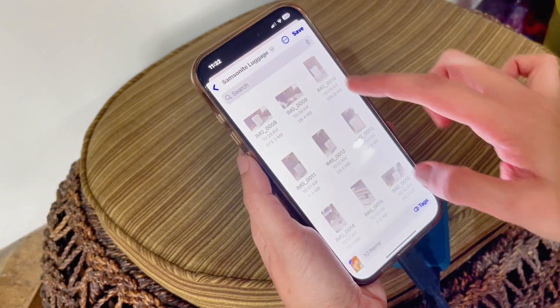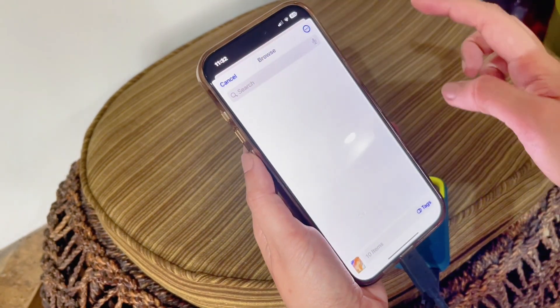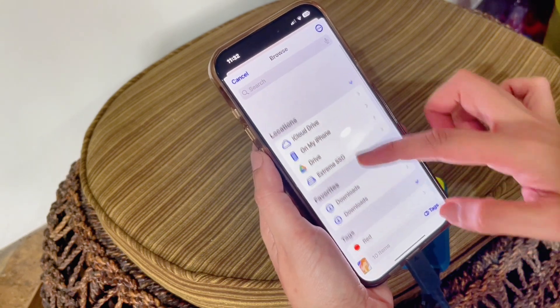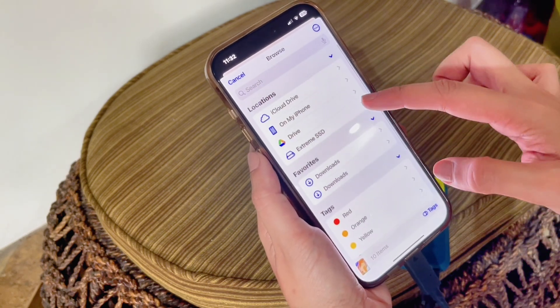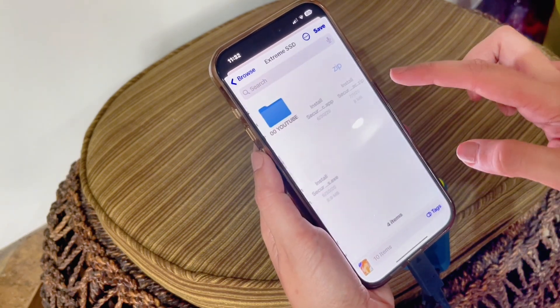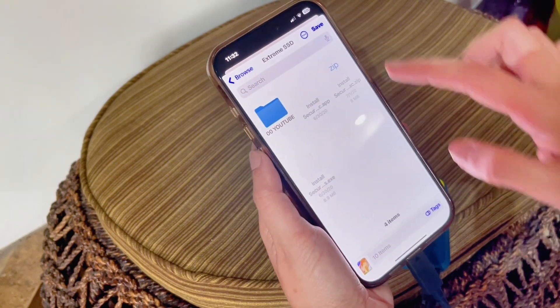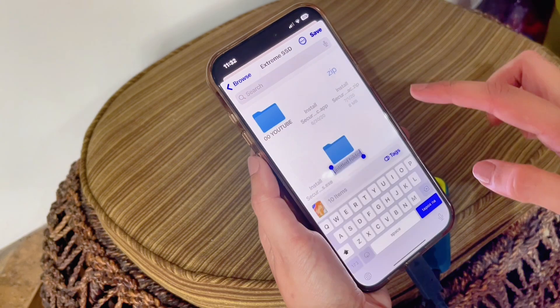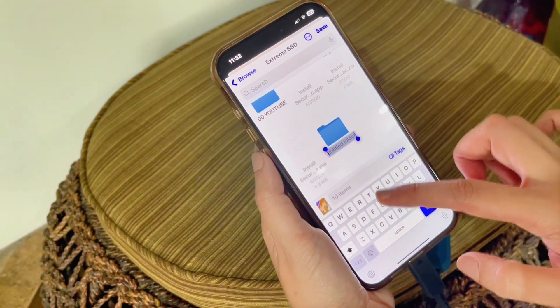Now, you might be pointed to a different folder, but just click the back arrow. Then find the Xtreme SSD. Now you can save your files here or create a new folder.